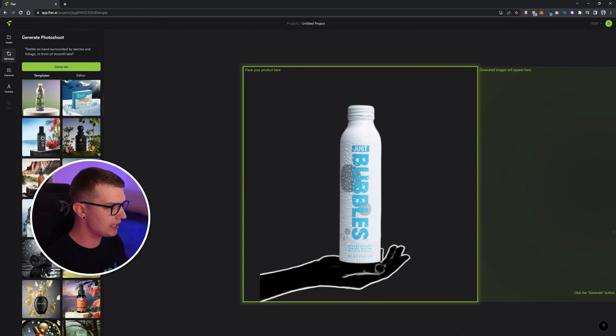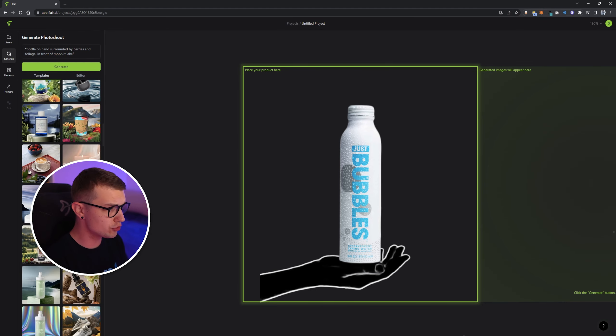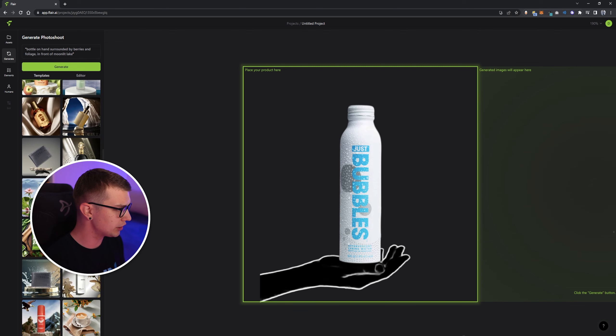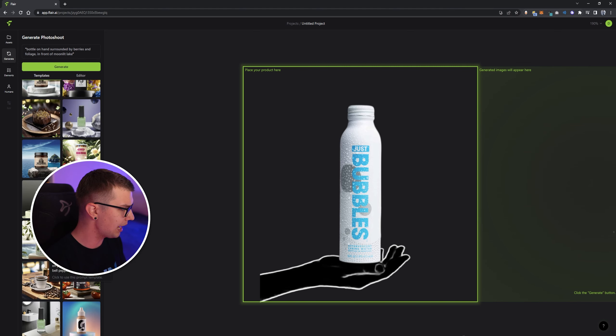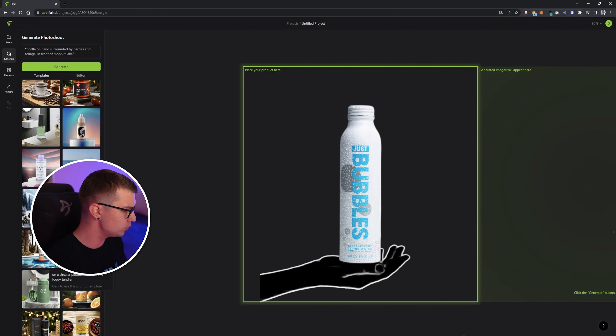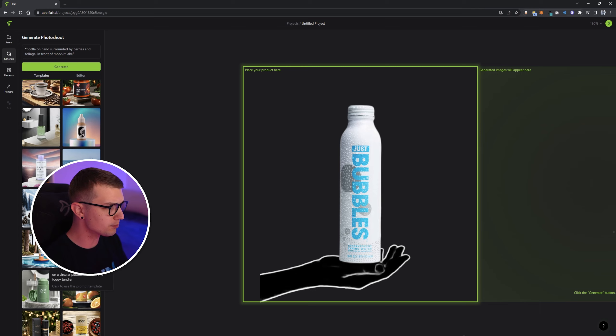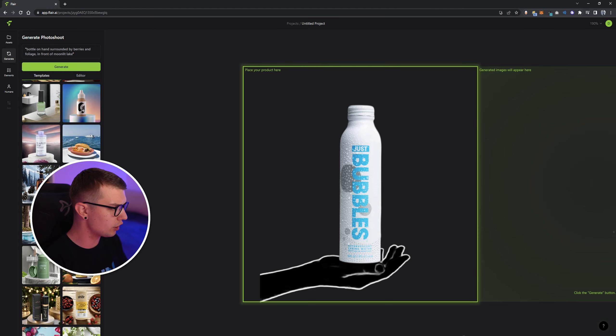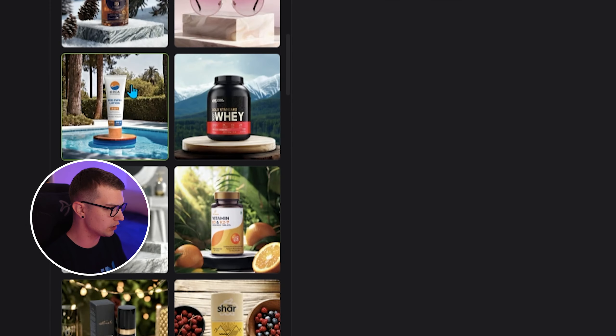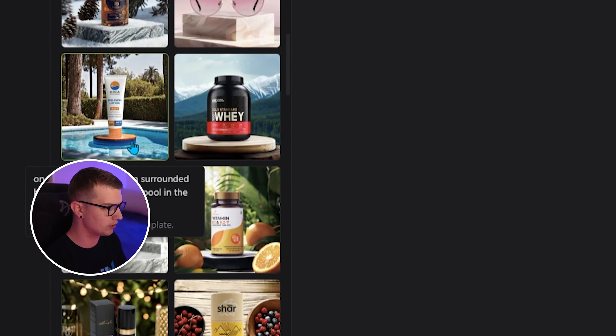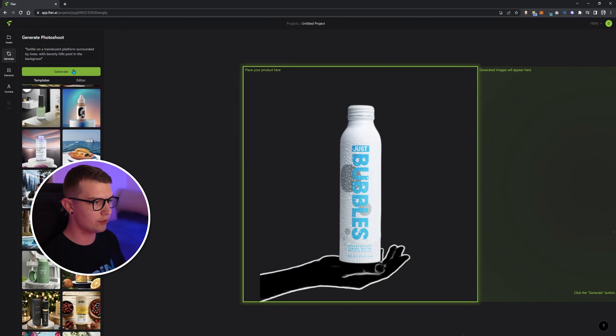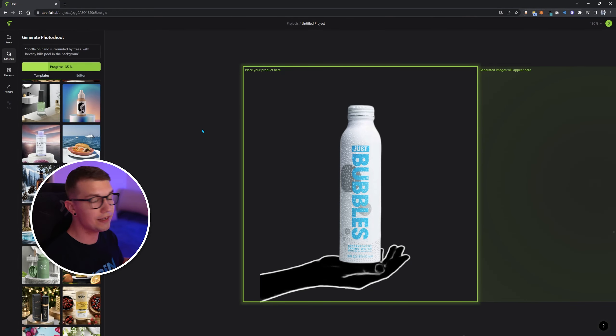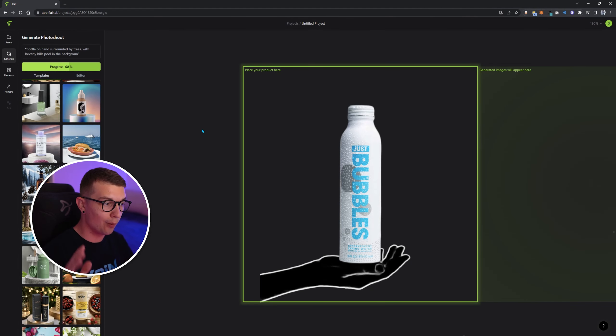So all we have to do is choose a template. Let's choose another template right here. For example, I don't know, let's choose this one of circular platform in front of a mountain or even this one. This one looks better. I feel like with the bottle, the pool, we click generate, and we give it a few seconds. And let's see what it creates for us.